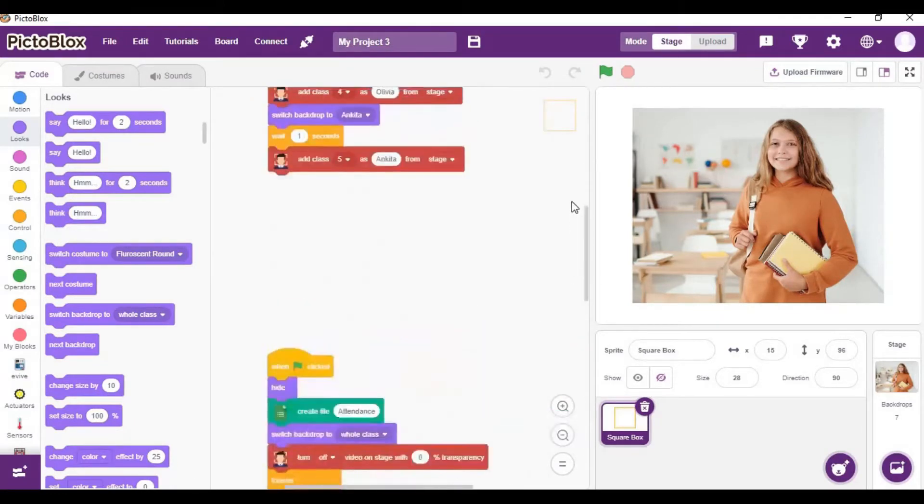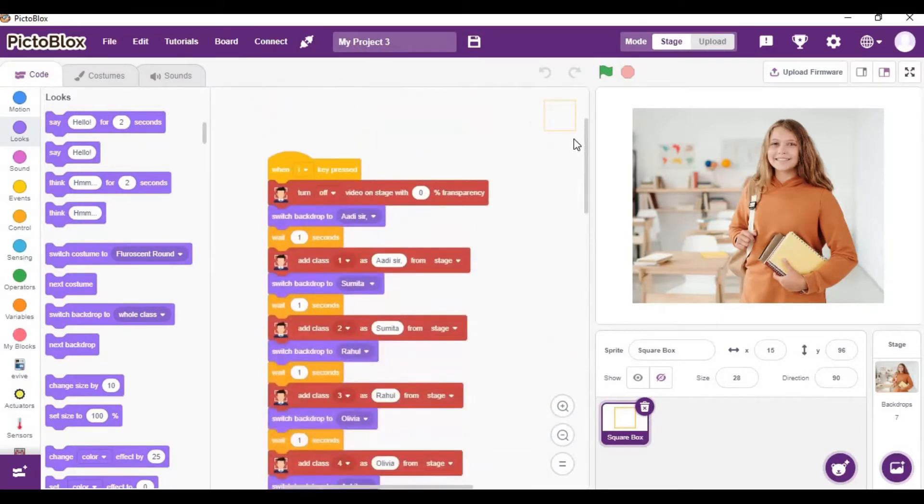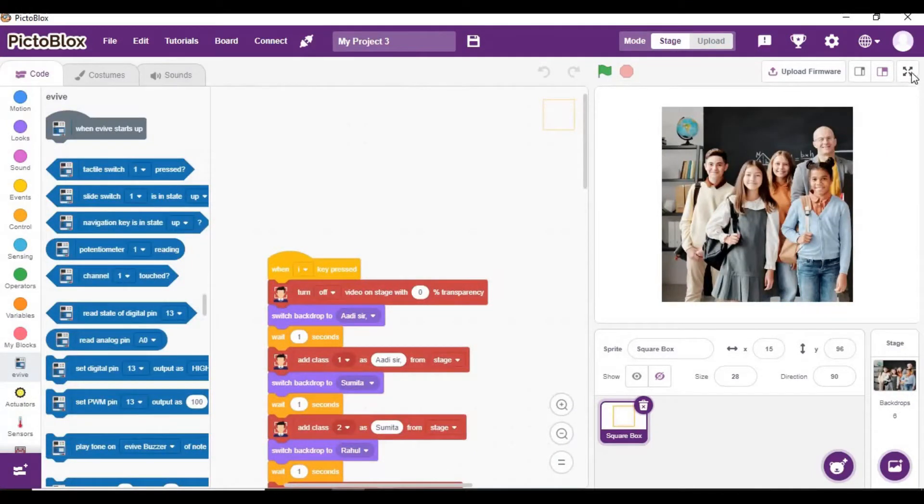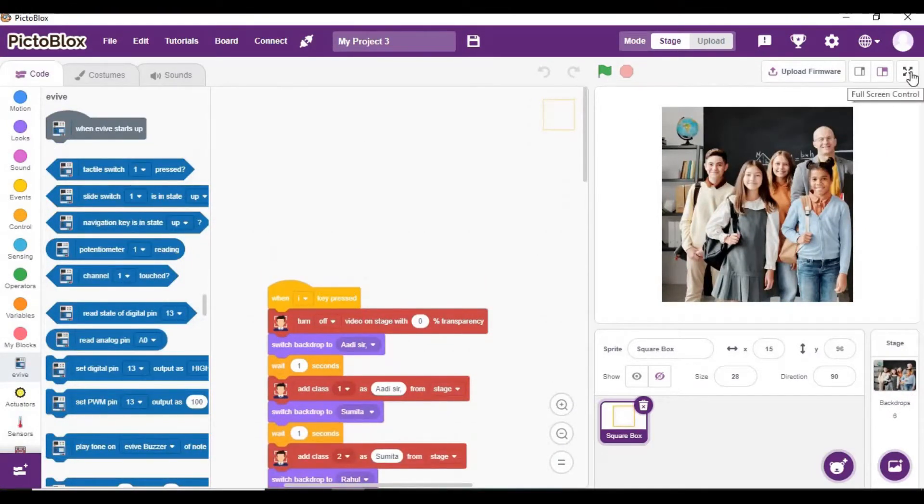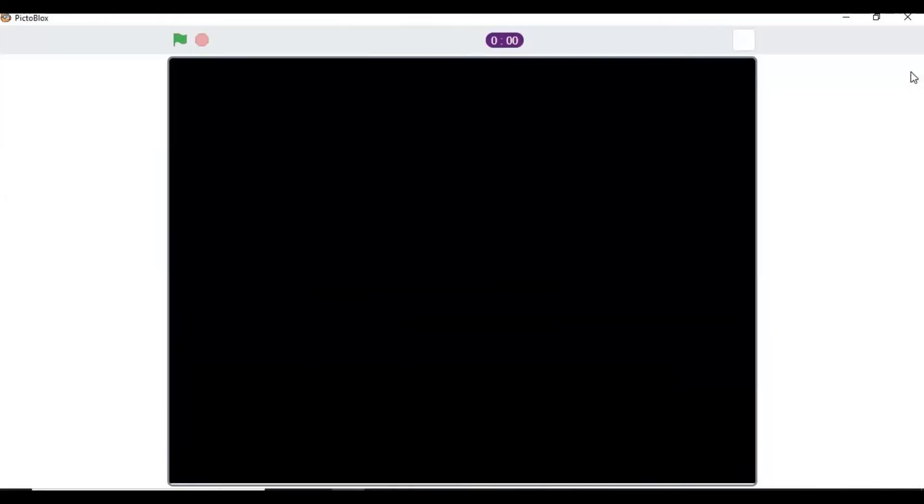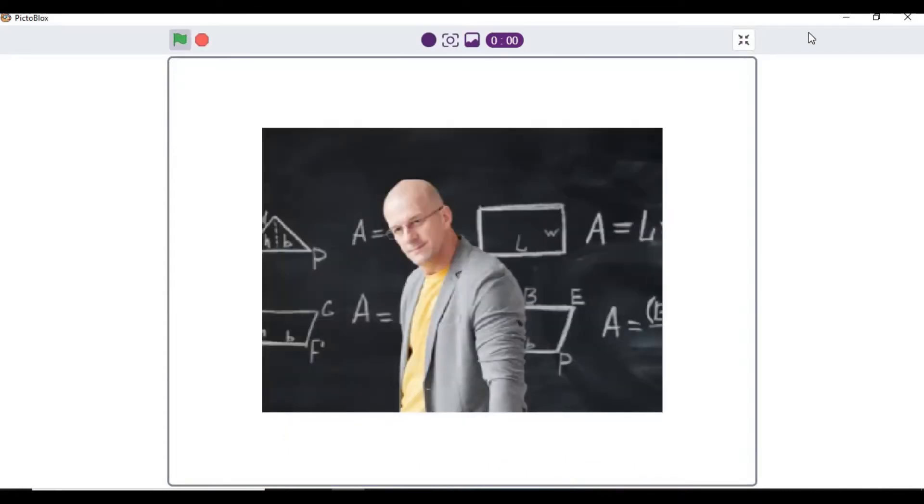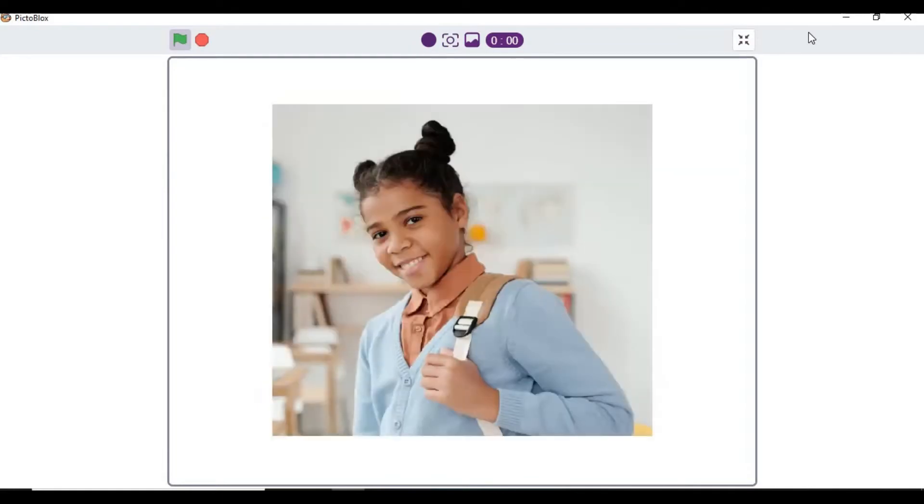proceed to run the project. First, you will fullscreen your Pictoblox screen, and after that you press the I key from your keyboard to view the images that are used in the project. You can see the person after